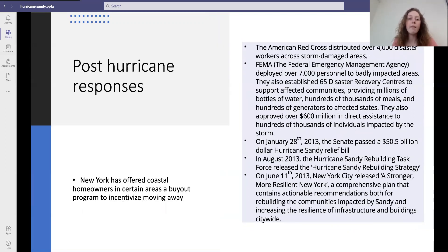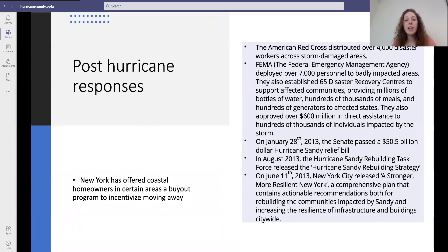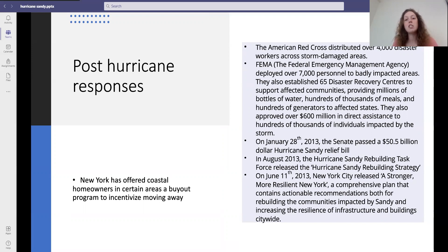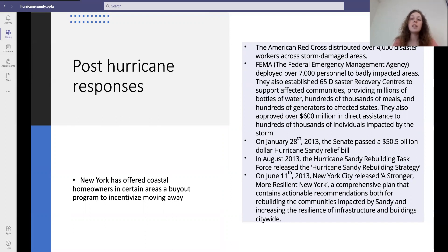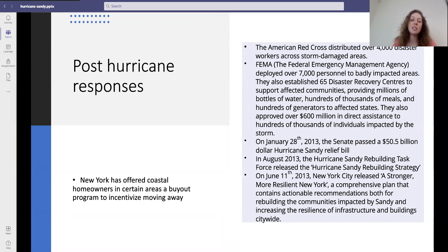Post-hurricane responses: the American Red Cross distributed over 4,000 disaster workers across the storm-damaged areas. FEMA deployed over 7,000 personnel to badly impacted areas and established 65 disaster recovery centres to support affected communities, providing millions of bottles of water, meals and generators to the affected states. They also approved over $600 million in direct assistance to the hundreds of thousands of individuals impacted by the storm.